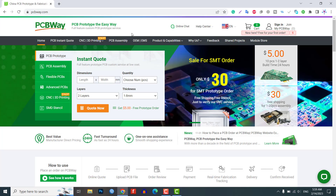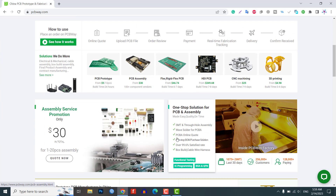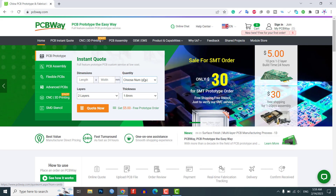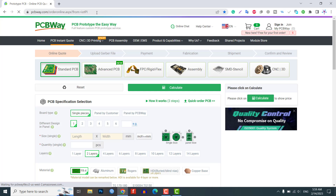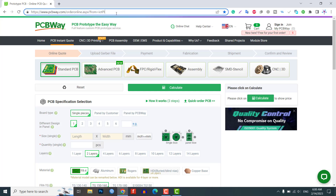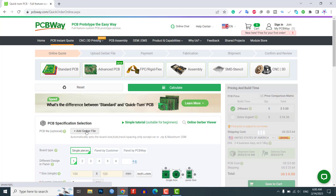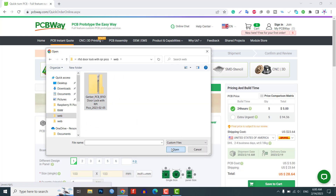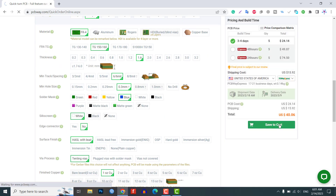PCBWay.com is a leading manufacturer of high quality PCBs and offers a wide range of services including PCB fabrication, assembly, and component sourcing. If you are using PCBWay for your first order, there is a special discount — don't forget to check the link provided in the description. You can quickly order your PCB through the quick order PCB option and just upload the Gerber file, choose your desired settings, and place your order.